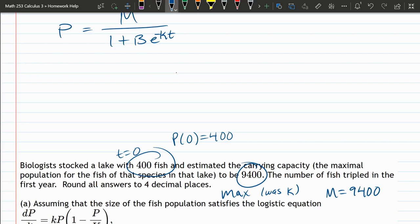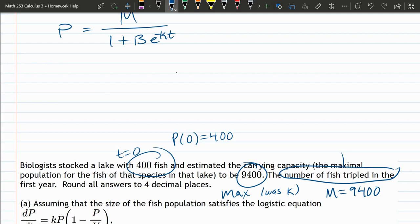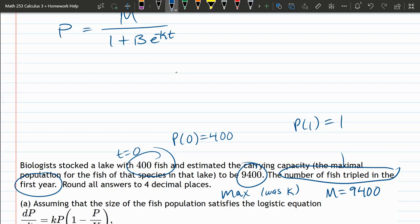The other part's not written, it's written verbally. Number fish tripled in the first year. That means P of 1, so the population at time 1 after 1 year, is triple what it was. So 400 times 3 is 1,200.